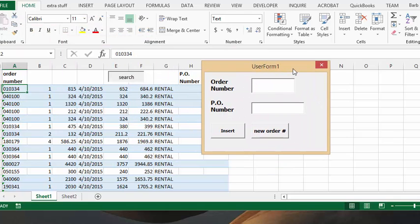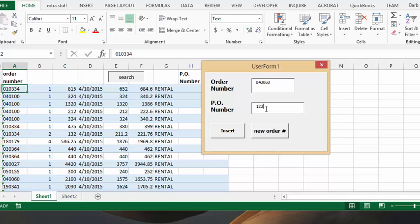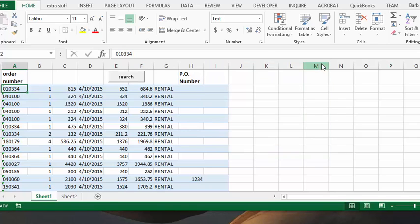I can proceed to enter the PO numbers that I need using the macro that's in there. Now what I'm going to do when I'm finished with this is save it as the next number.